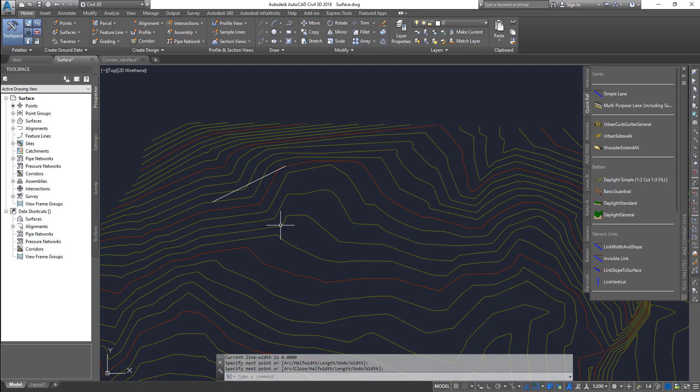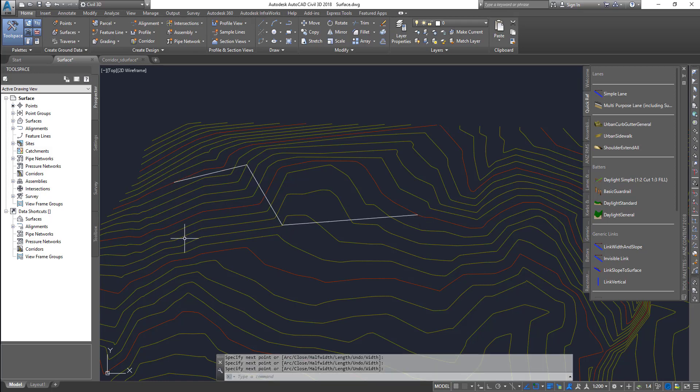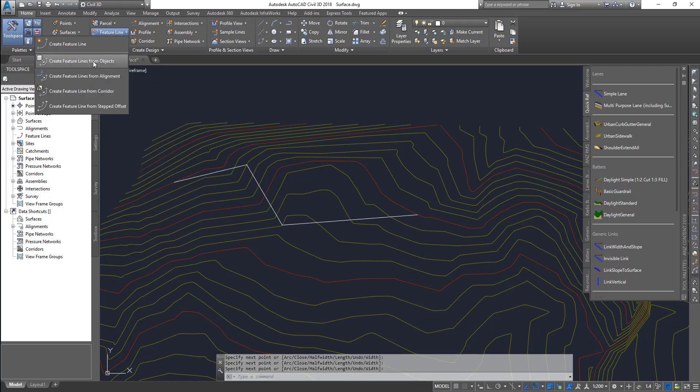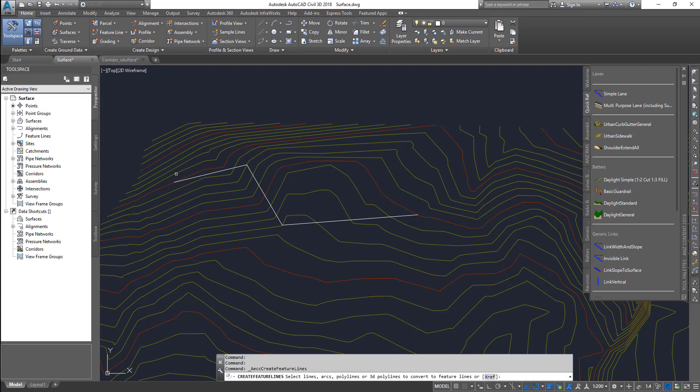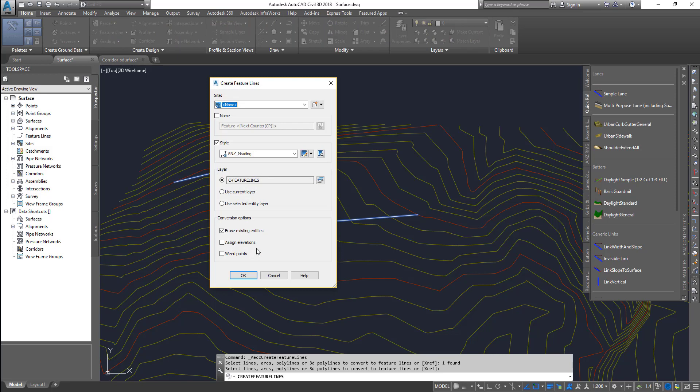And then I go to the feature line, and then there is an option that says create feature line from objects. Click on that, and then click on the polyline, press Enter.